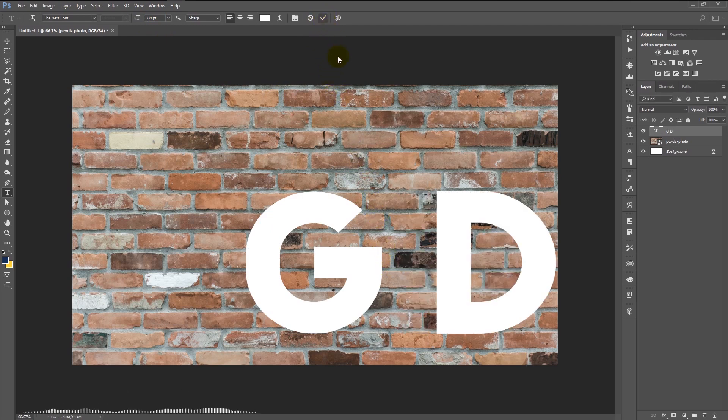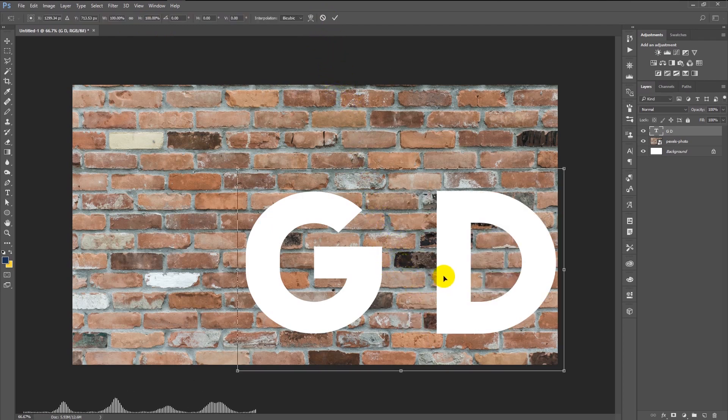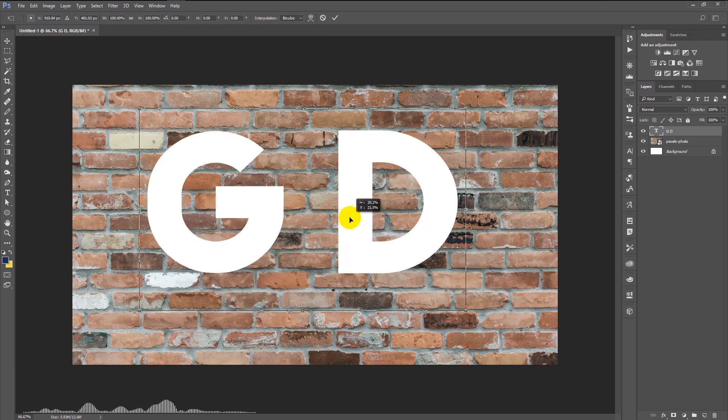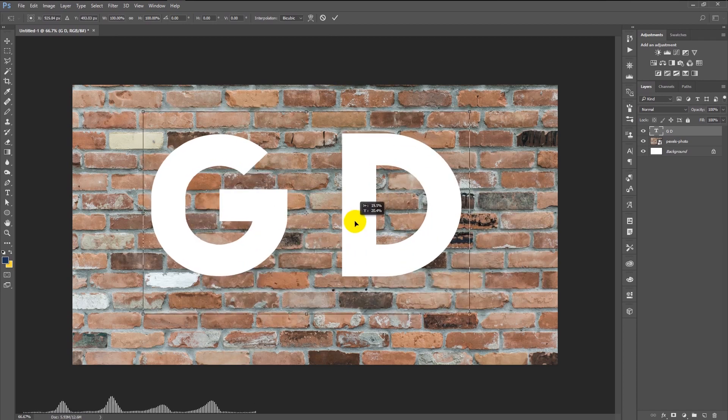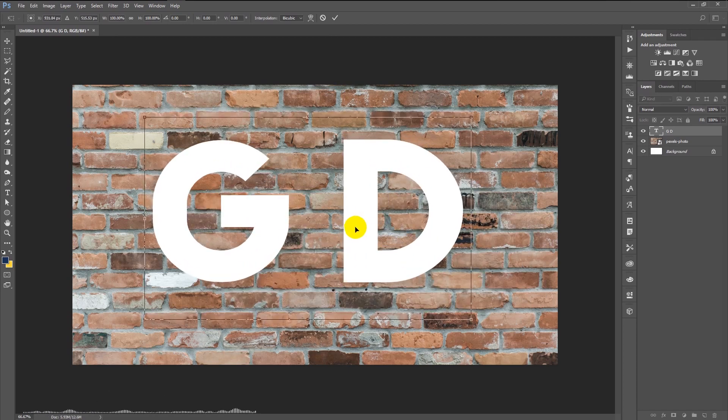Click OK. Transform it by pressing Ctrl+T and align it to the center.